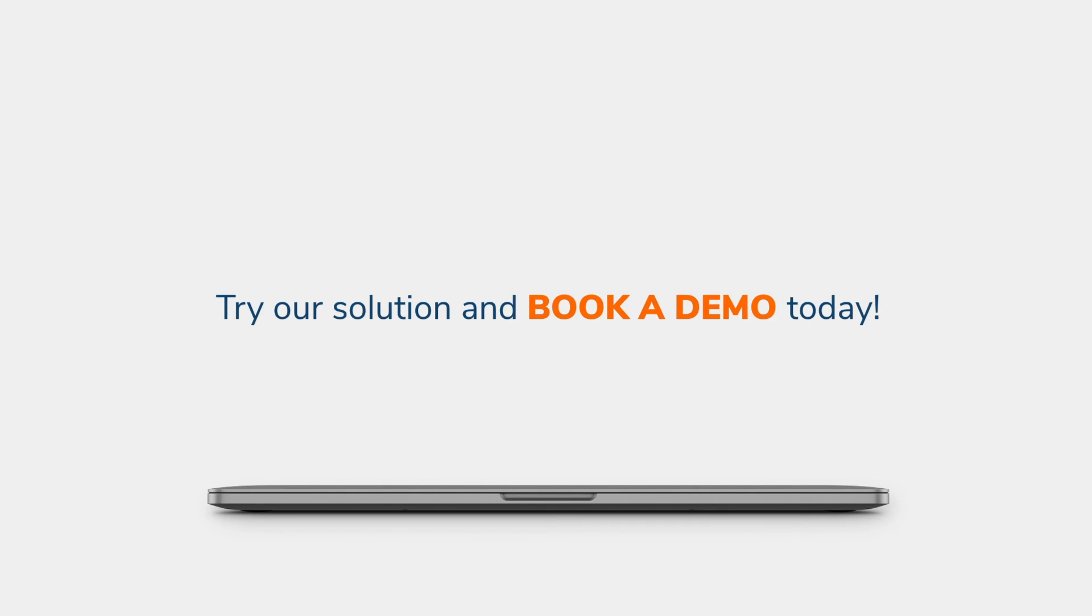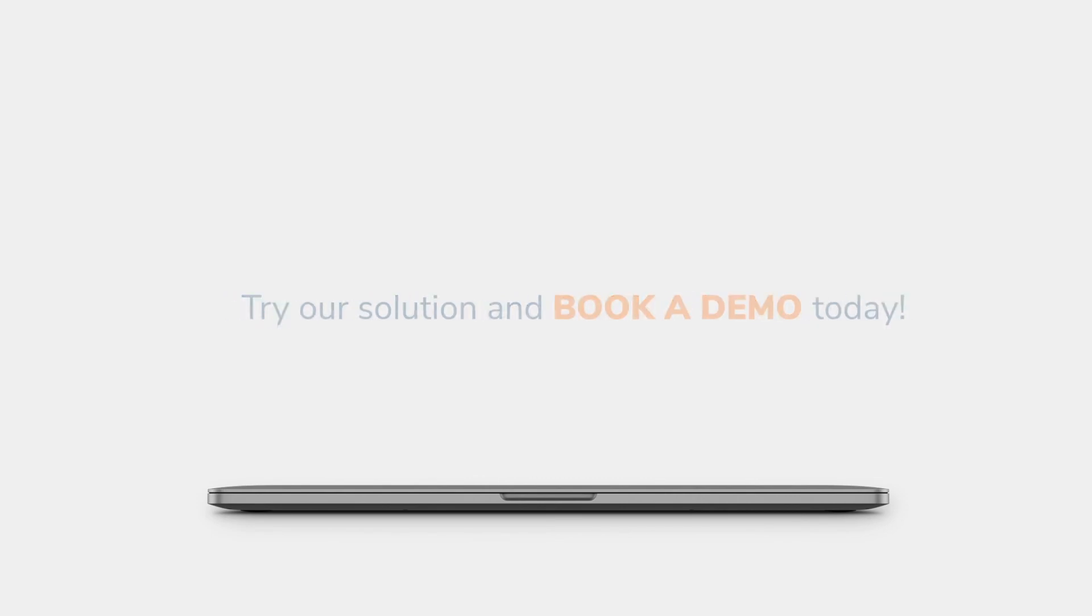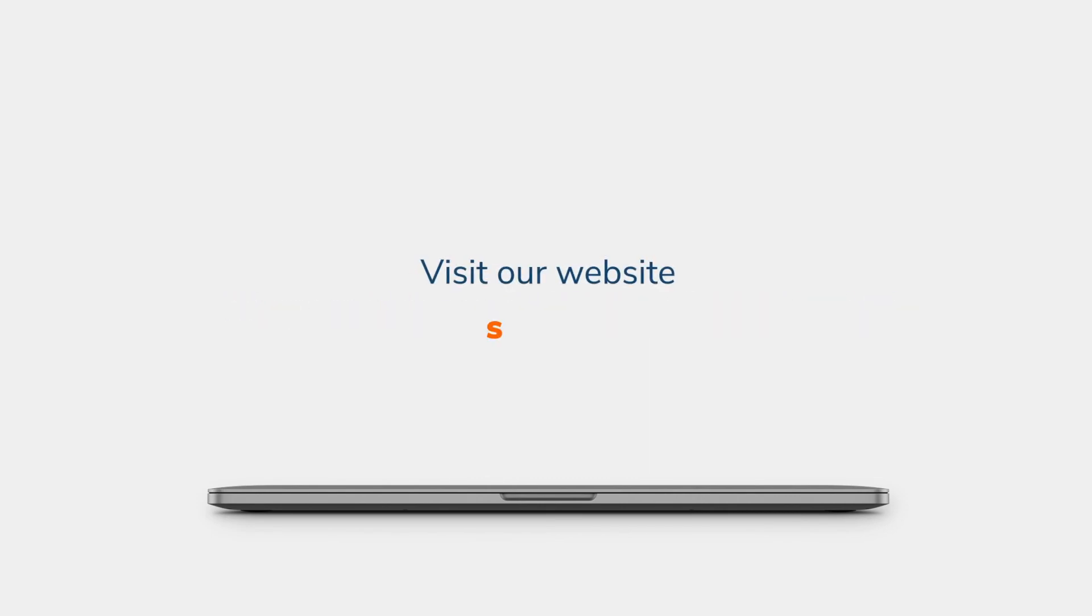Try our solution and book a demo today. Visit our website, sinay.ai.